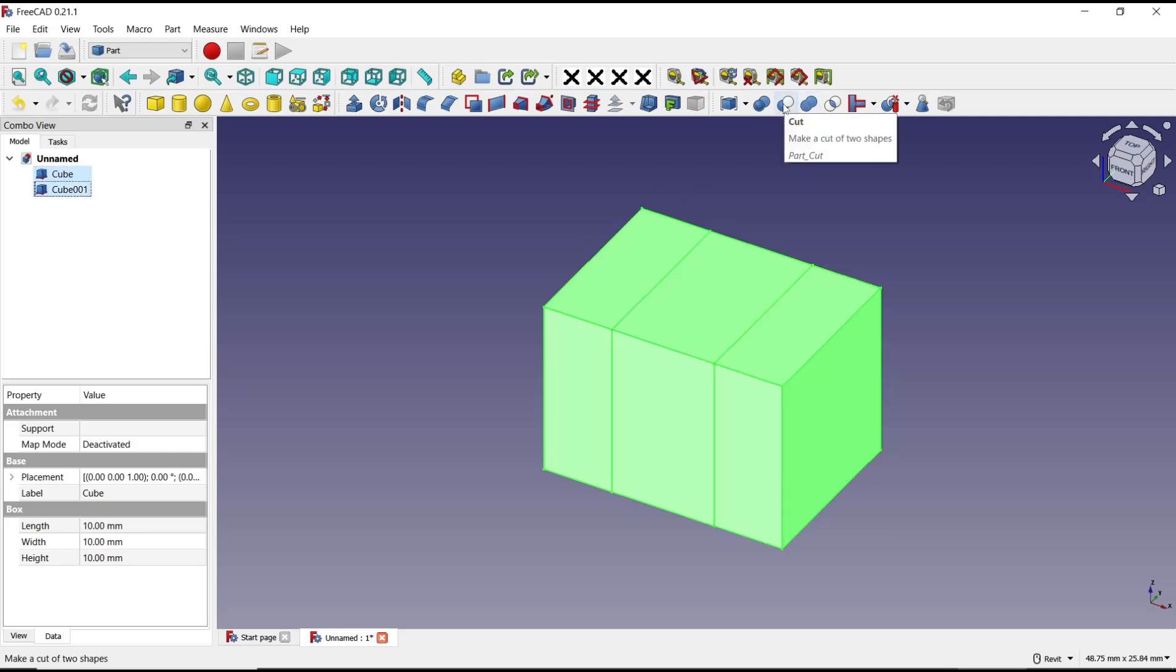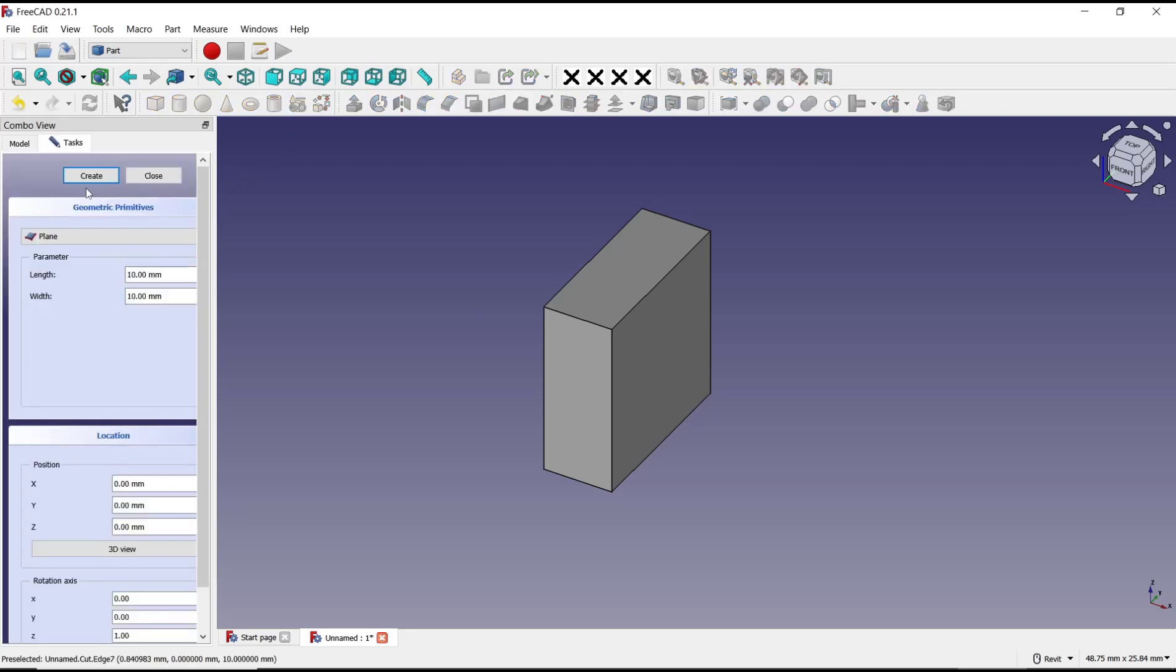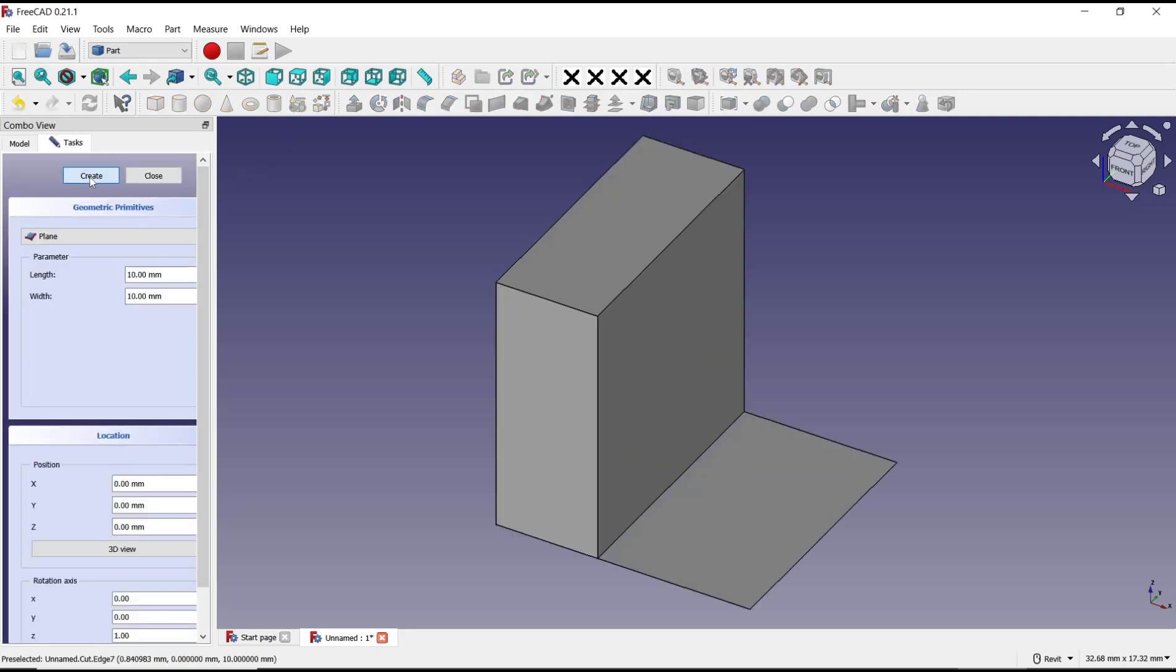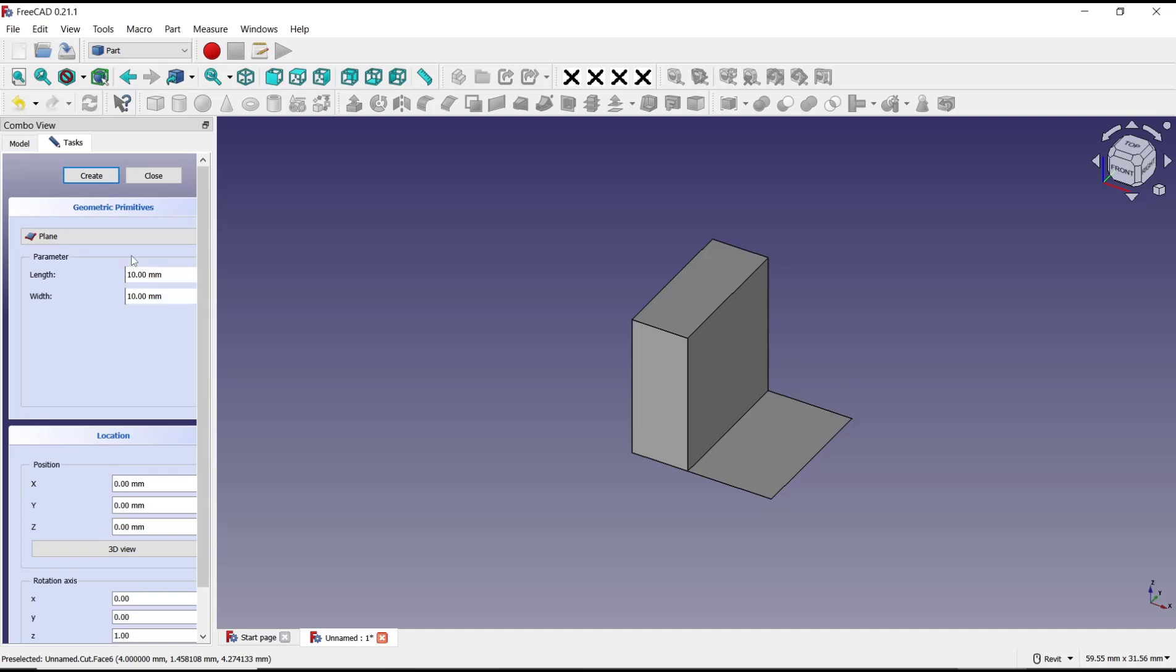You can also use split tools for trimming. For example, I will create a plane object. This is the plane.